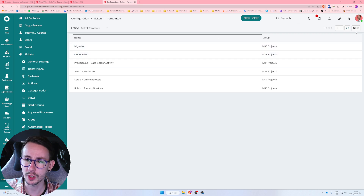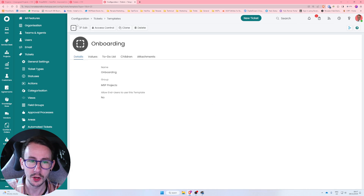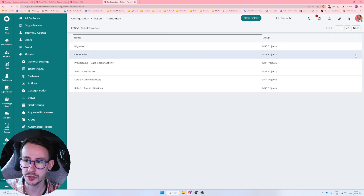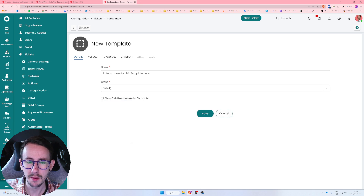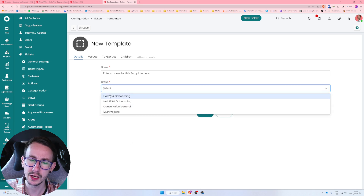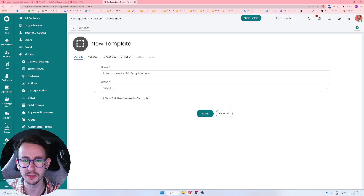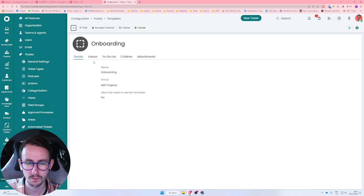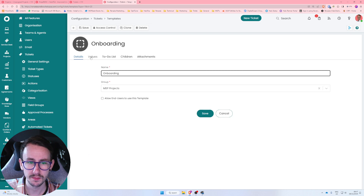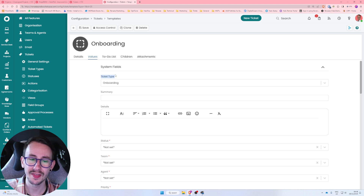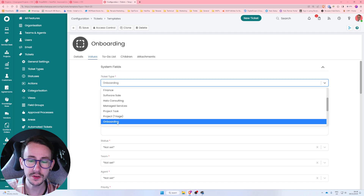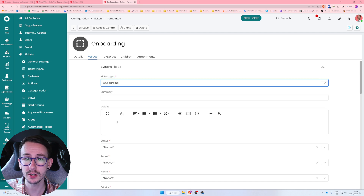The ticket template is what you apply to the parent ticket, and the child template is what is created underneath that parent. To create one, click New in the top right, enter a name, and select a group. If you don't have groups I'll show you later where to make them — it's just a way to group your templates together. Once you've done that you'll be presented with the Values page, which is very important.